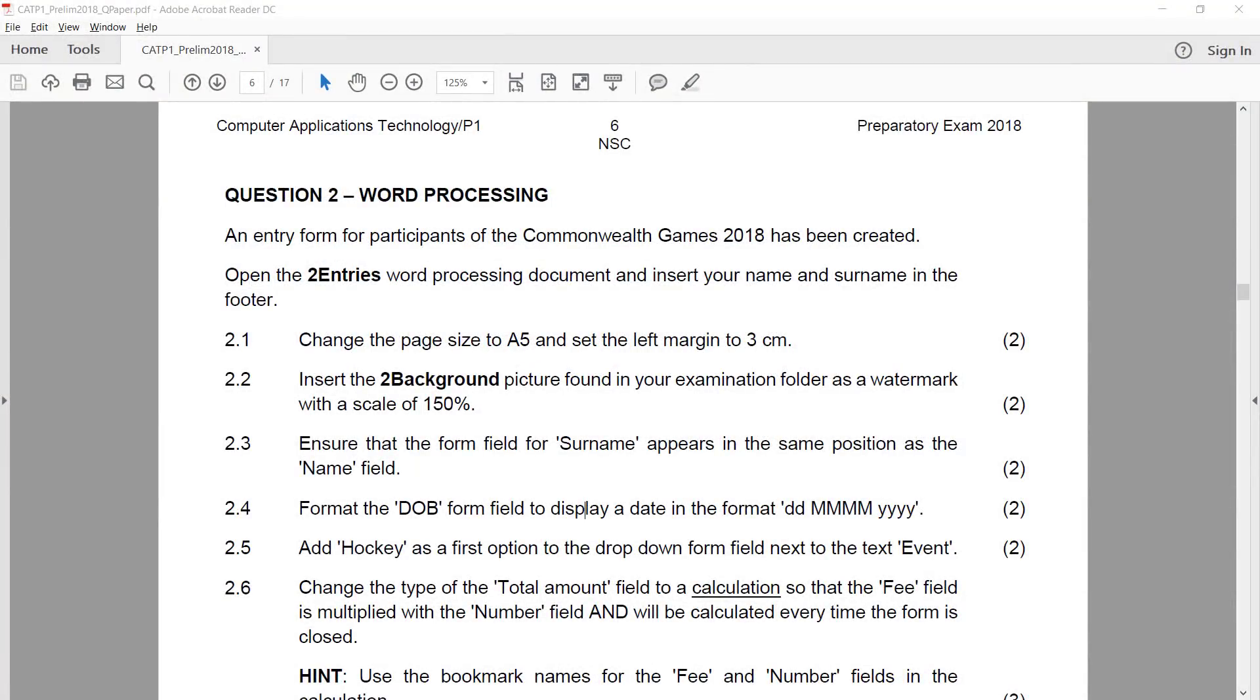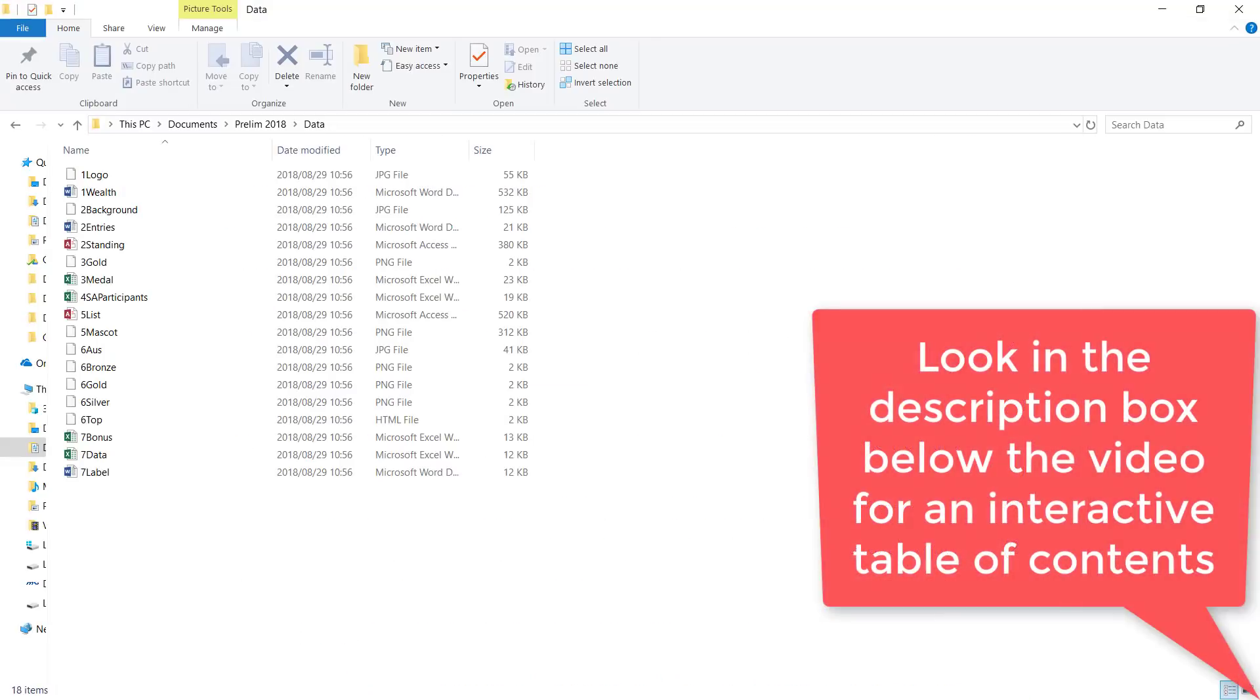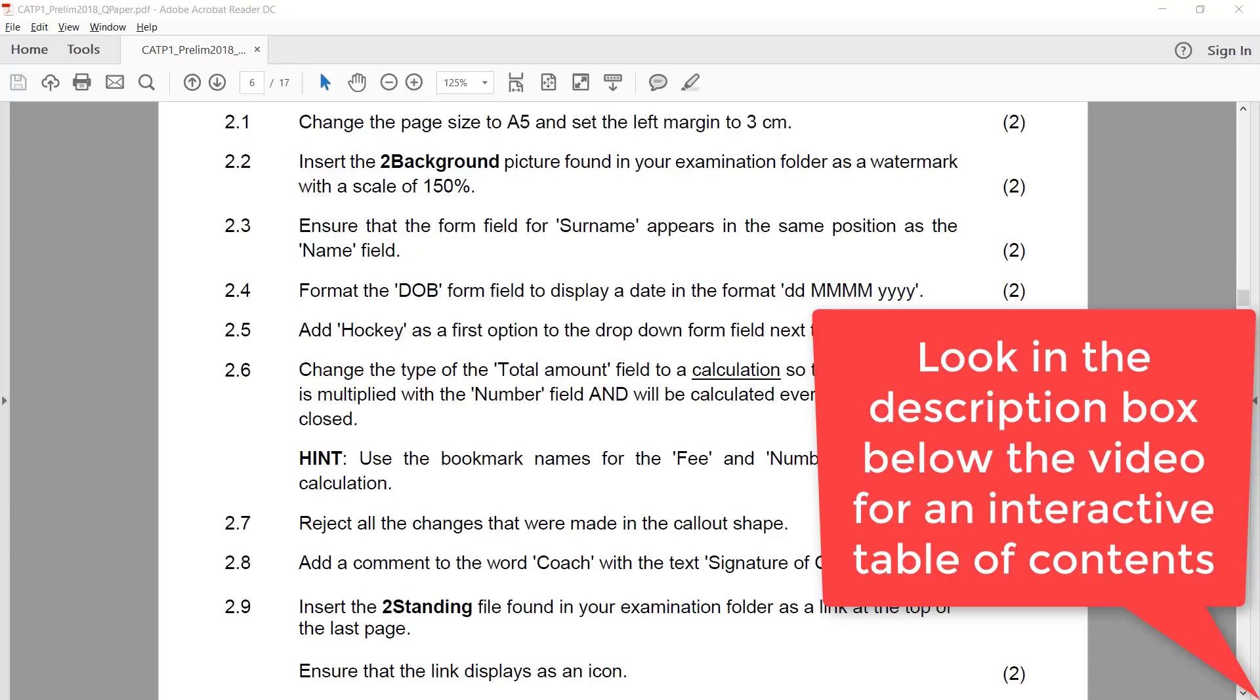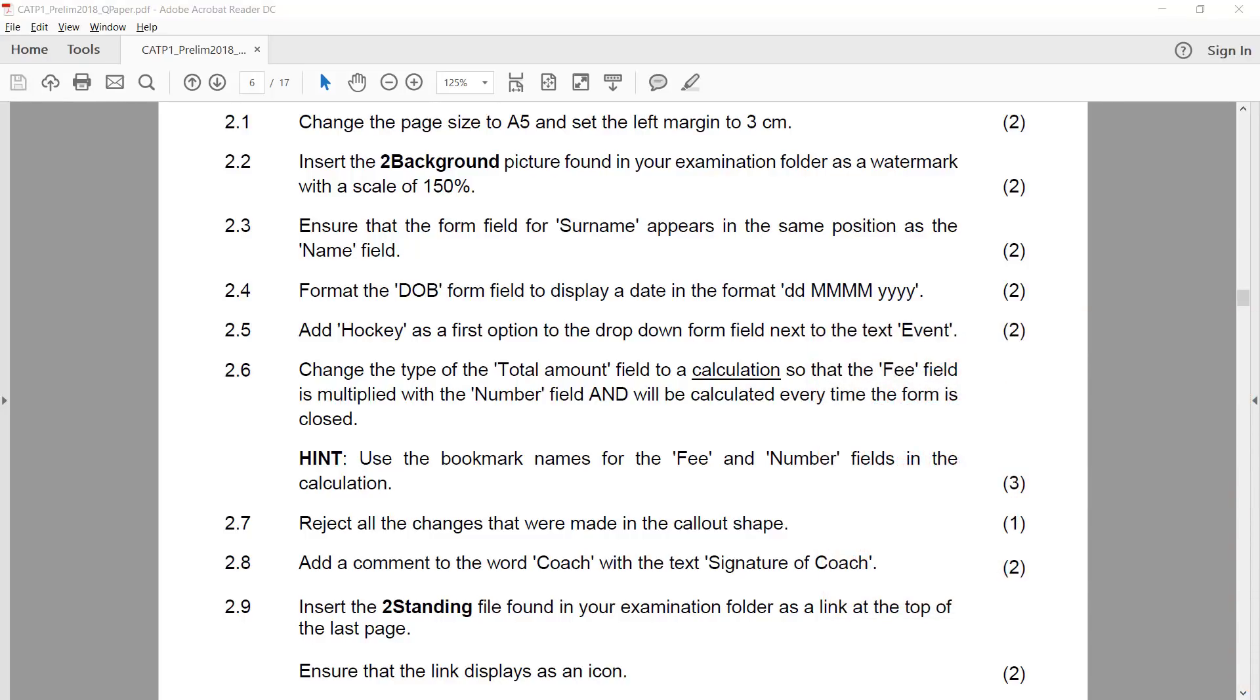Question 2. We need to open the two entries word processing document. 2.1: Change the page size to A5 and set the left margin to 3 centimeters.